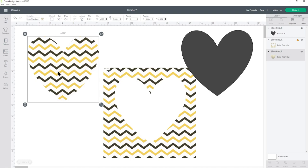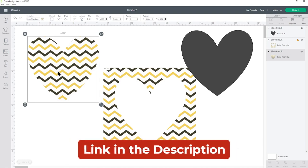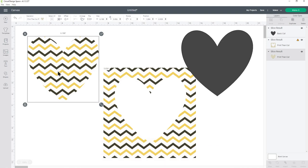Once you've got your patterns looking how you want them then you can cut them out using the print then cut feature on your Cricut machine. If you're not sure how to use that check the description of this video as I have a whole other video on how to use print then cut so I will link to that so you can check that out if you want a little bit more information.